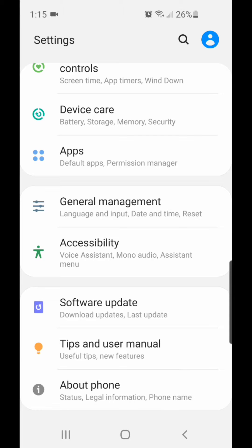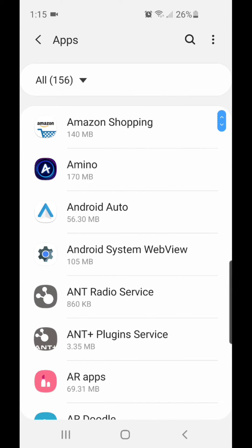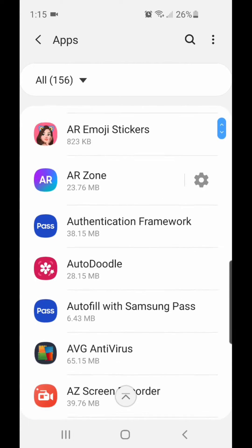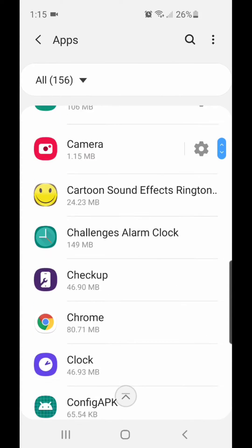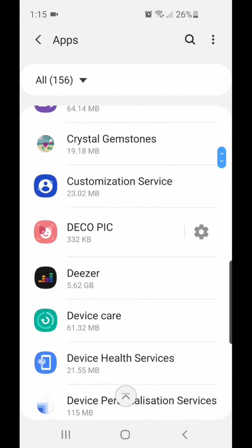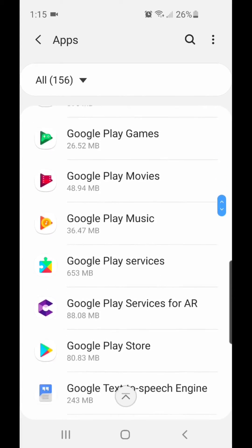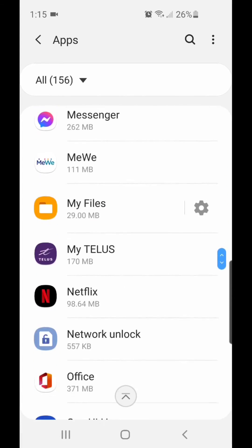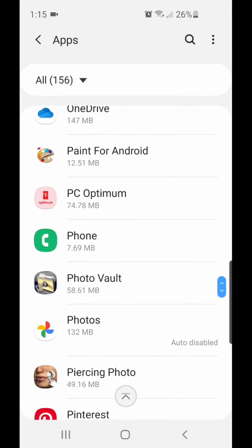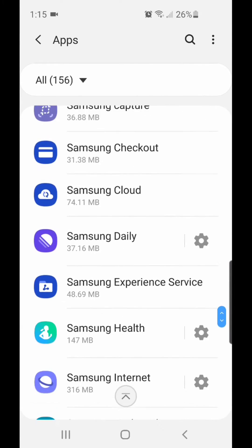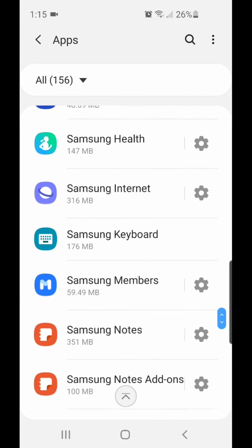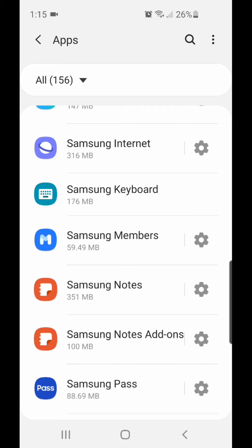It shows default apps and permission manager. Under Apps, you're going to scroll down and go to Samsung Internet. Now click on the gear icon beside Samsung Internet.